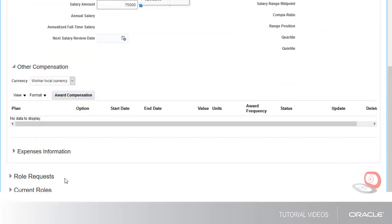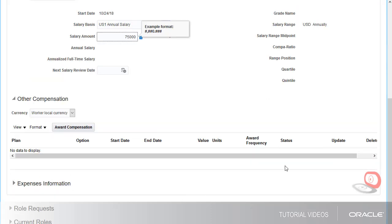The role of employee is automatically assigned. If I needed to add any additional roles, I could do that here. But since employee is the only one Mike needs, I'm ready to review his information.